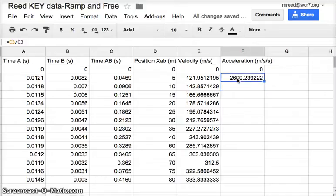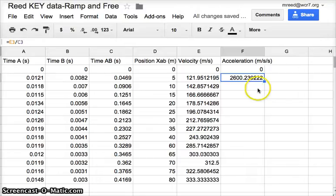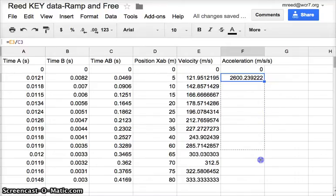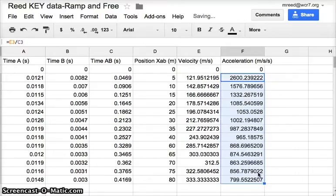Again, it's okay that these numbers are a little off. Again, we're going to do a drag and drop, and we're going to do that straight down. So turn the cursor into a cross, and drag straight down to the bottom, and there are your accelerations.